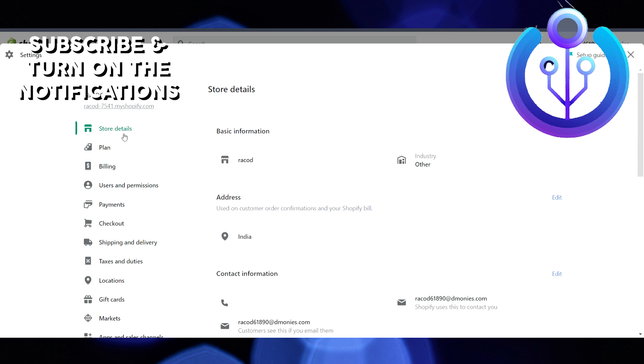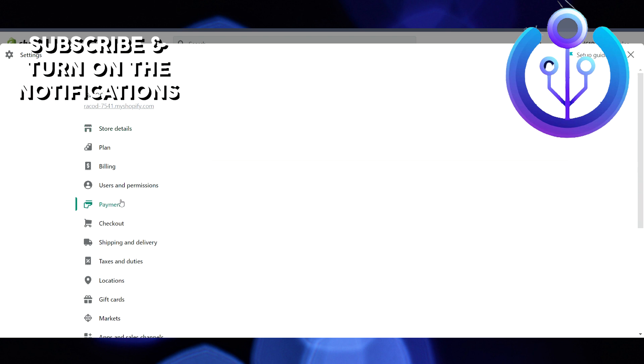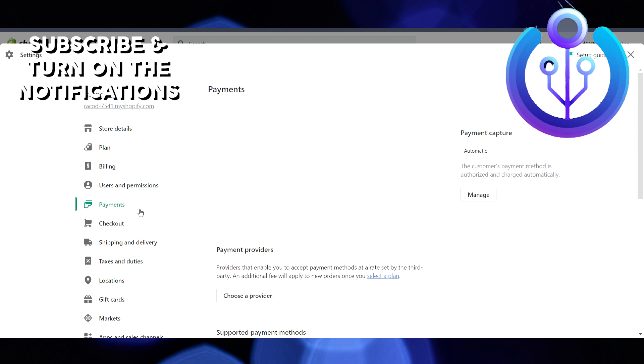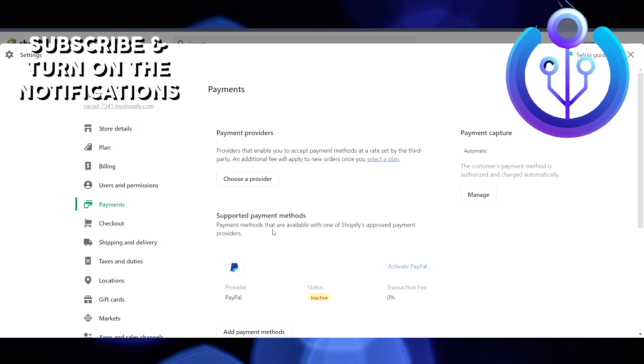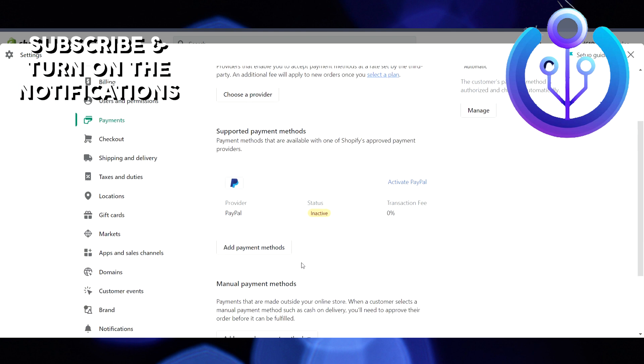Click on Payment, and after that you will see a lot of options. You have to click on 'Choose a Provider,' and then you have to search for Stripe.